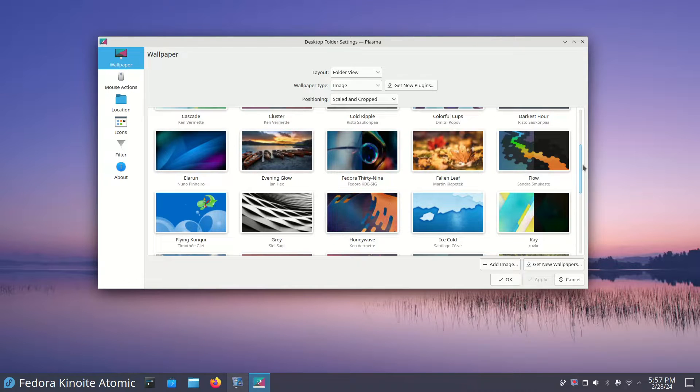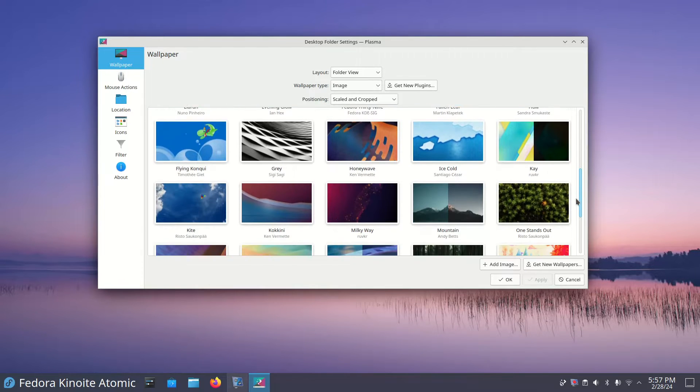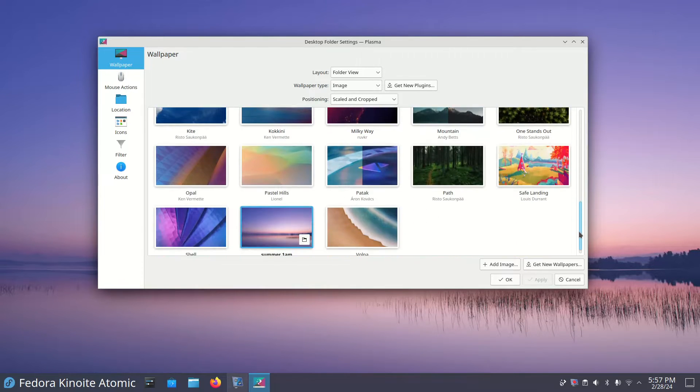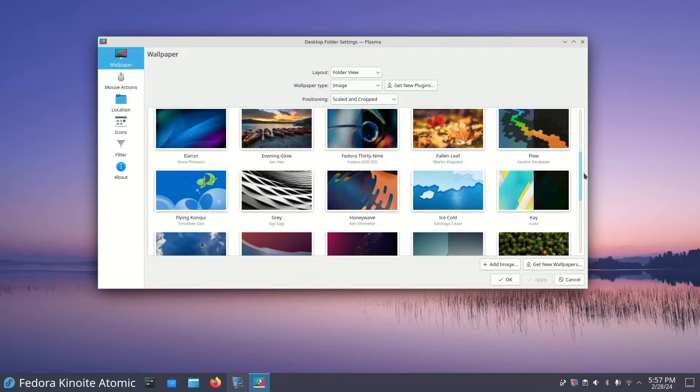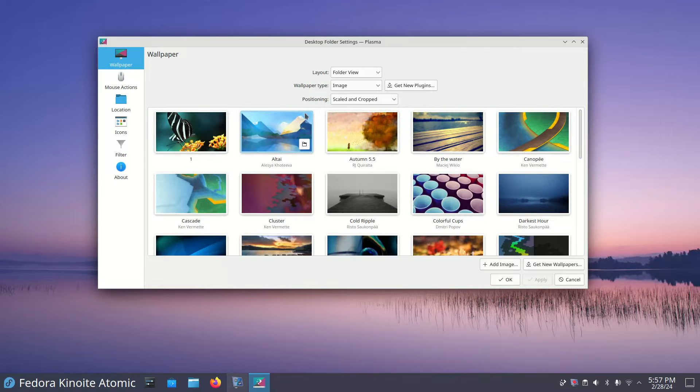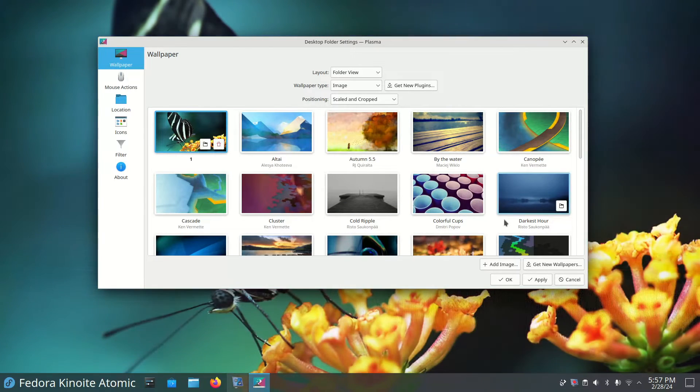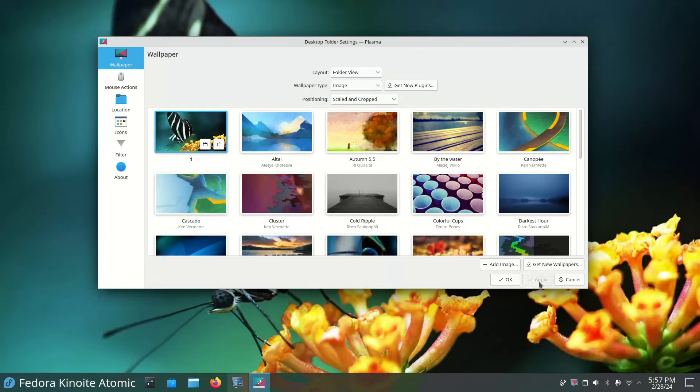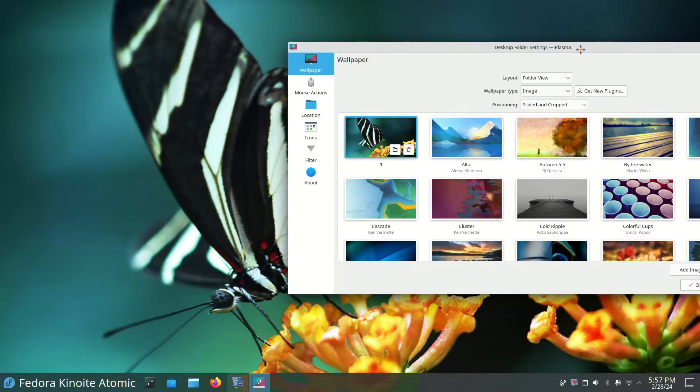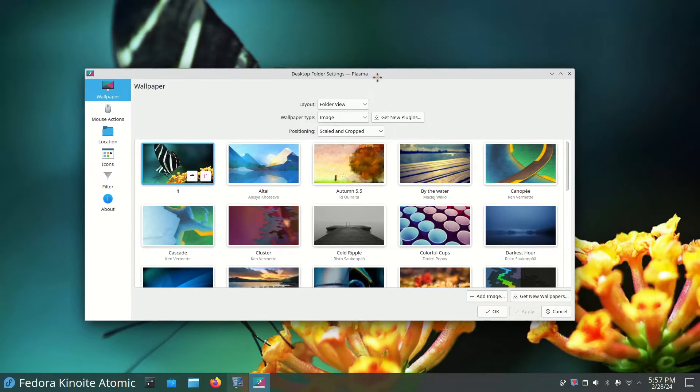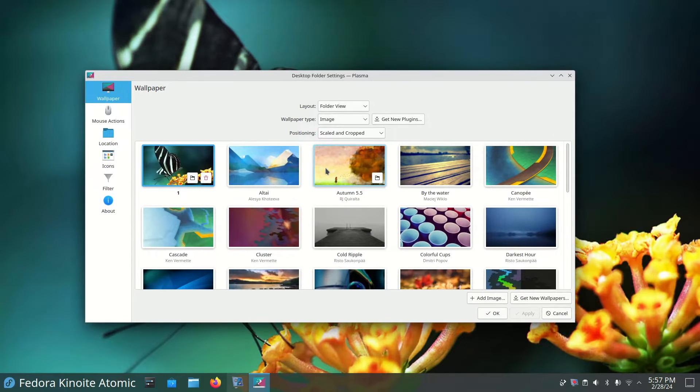Now you can see the wallpapers that are available to you. You can certainly bring in your own images. It's easy enough to do and easy enough to apply. This is one of the ones that I brought in myself. A lot of things look nice though. Here's another example.